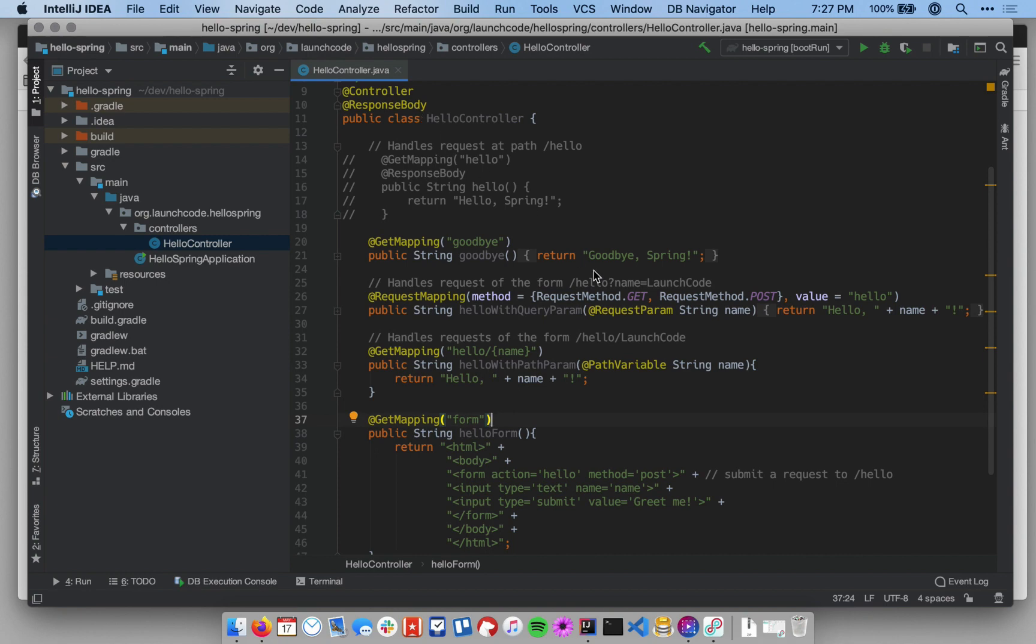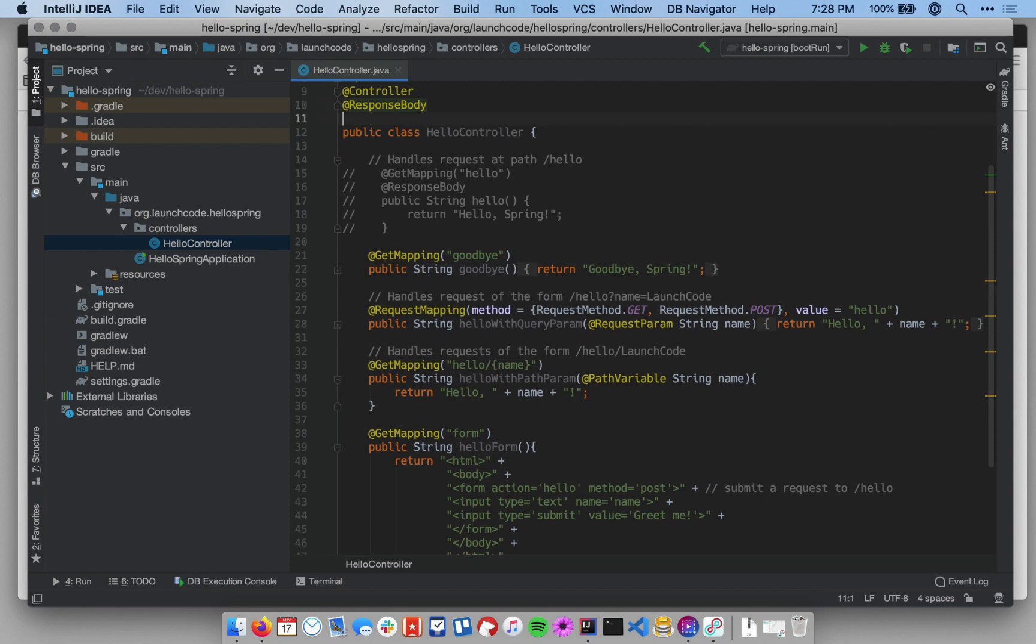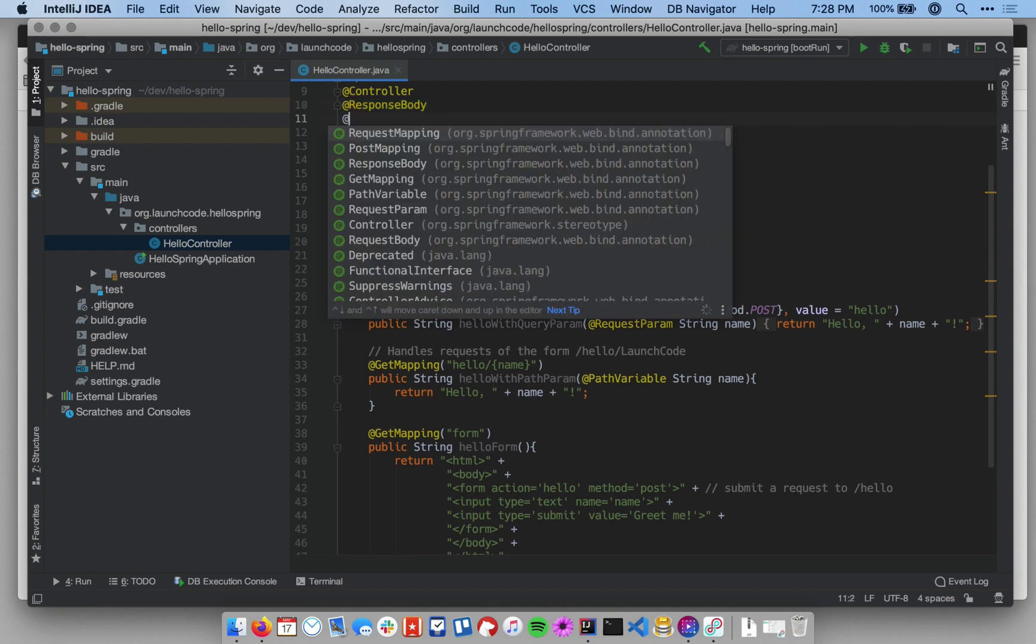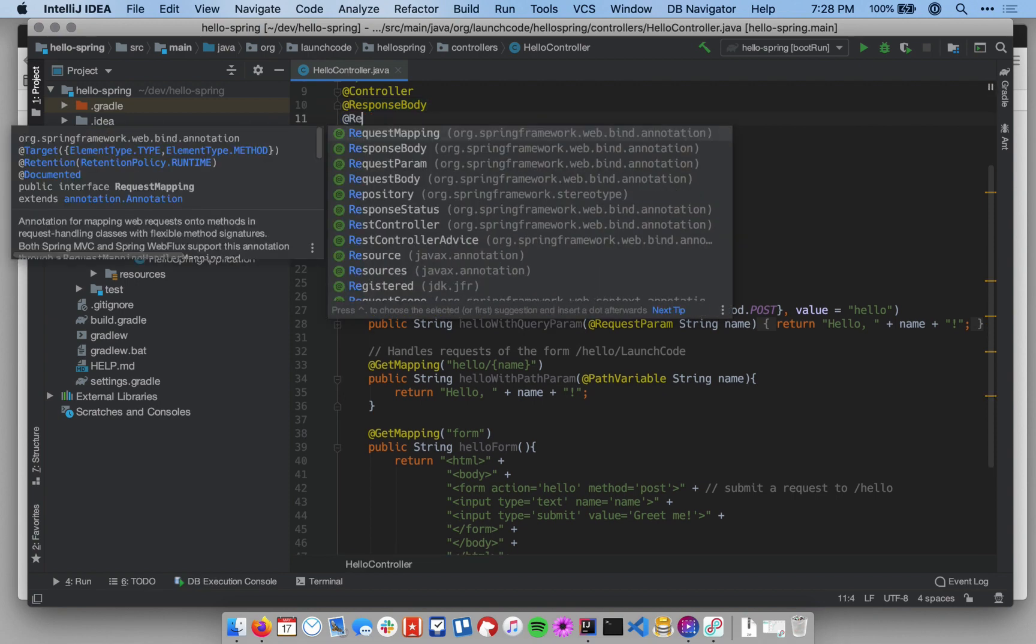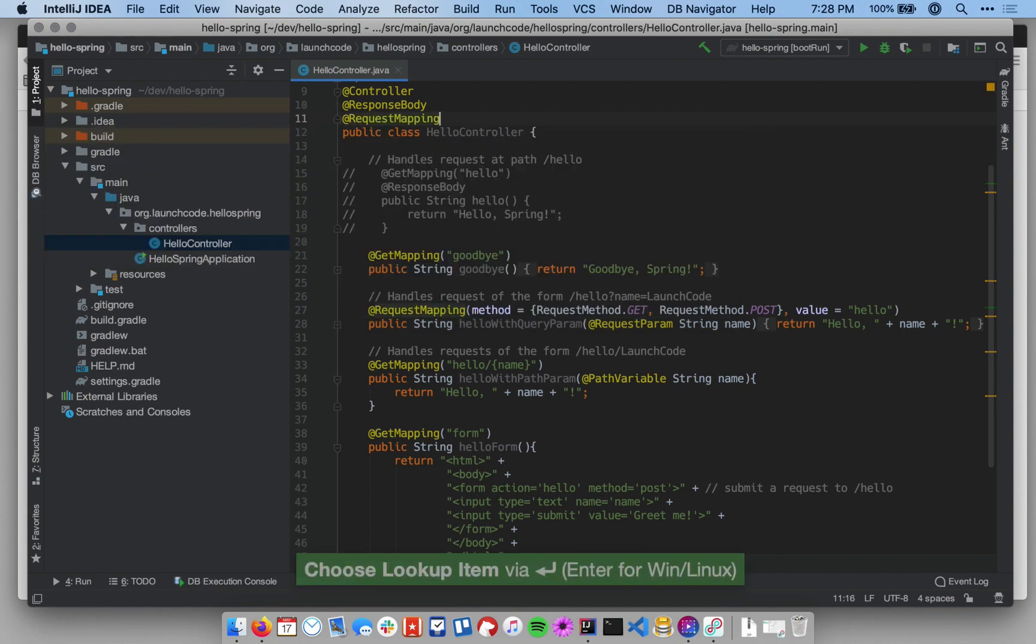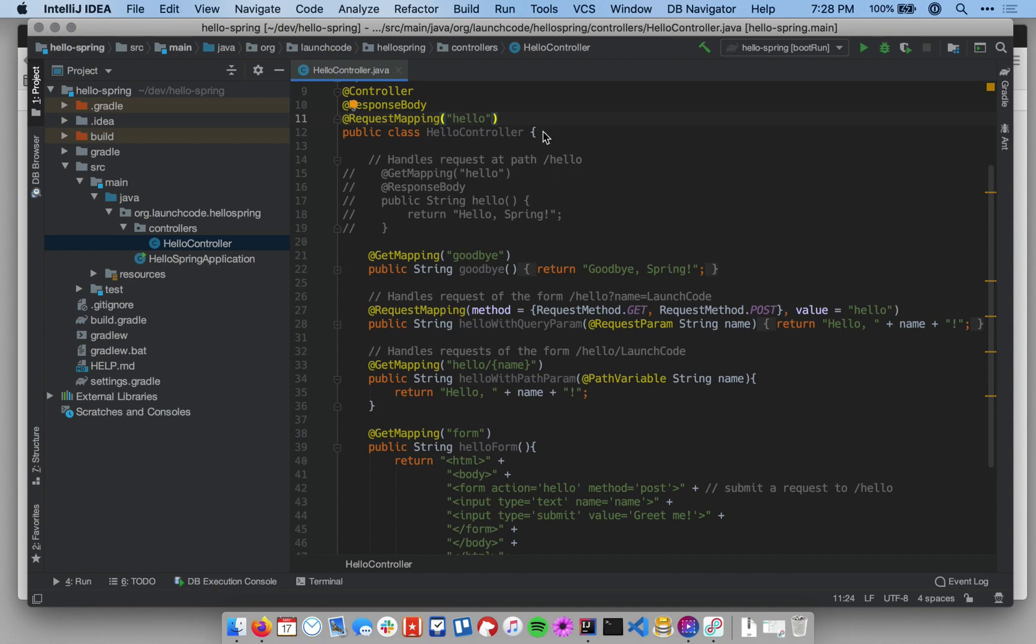Similarly, if I wanted to have some consistency in the paths within my class, I can use a request mapping annotation on the class itself. So on the HelloController class, I'm going to add a request mapping annotation, and within parens, I'm just going to put Hello. This basically says that every single mapping, or every single method within this class should begin with slash hello.